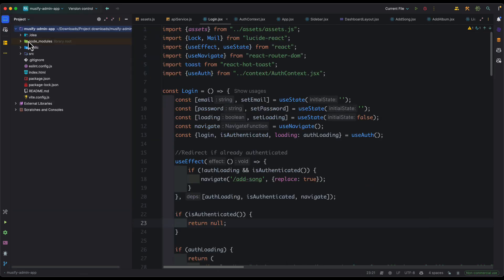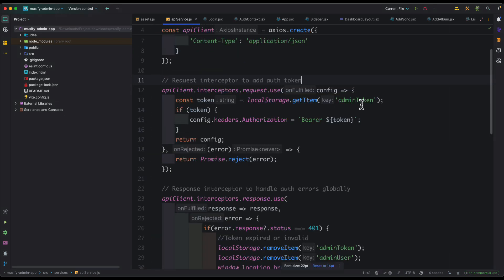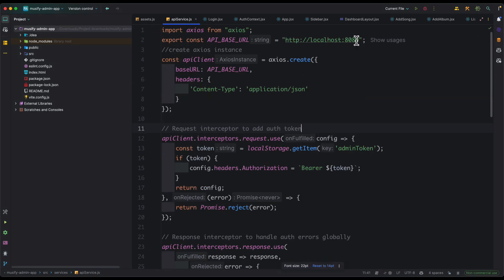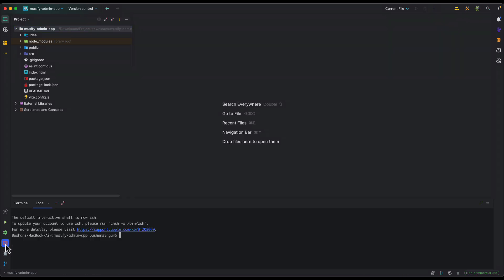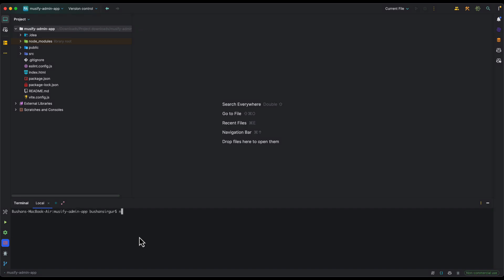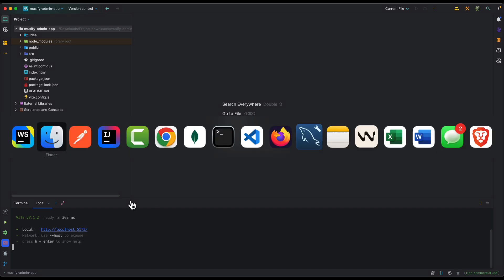Once dependencies are installed you can see the node_modules folder in the project explorer. Now go to apiservice.js — the backend API is set to localhost:8080. If you are running it on a different port, change the port number here. Open the terminal, clear it, and run 'npm run dev' to start the application.